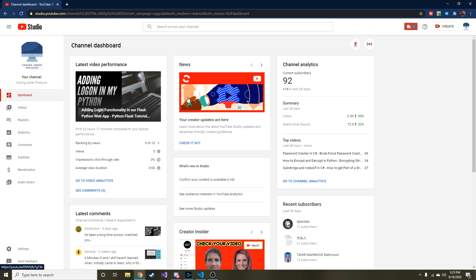Alright guys, we're going to continue on with our web app. If you've been following this, and I hope you have, and you like this series, don't forget to hit the like and also subscribe if you haven't already.